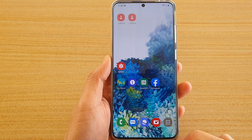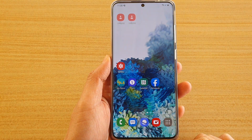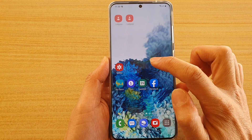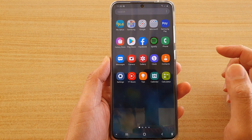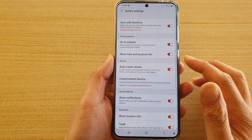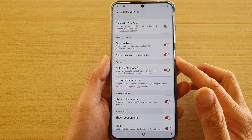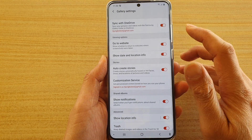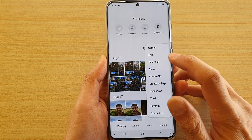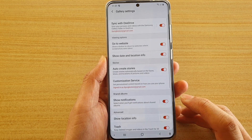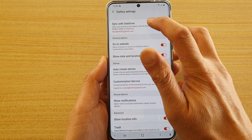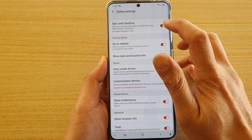First, tap on the home key to go back to your home screen, then swipe up to go into the app screen. Tap on Gallery. In the Gallery app, tap on the option key, then tap on Settings. In Settings, make sure you switch on sync with OneDrive.